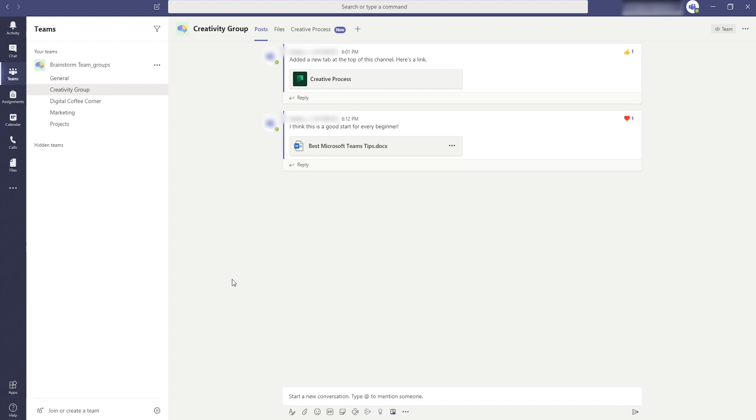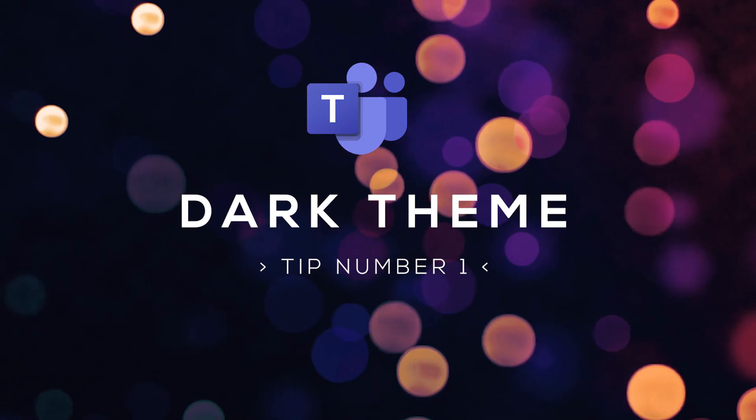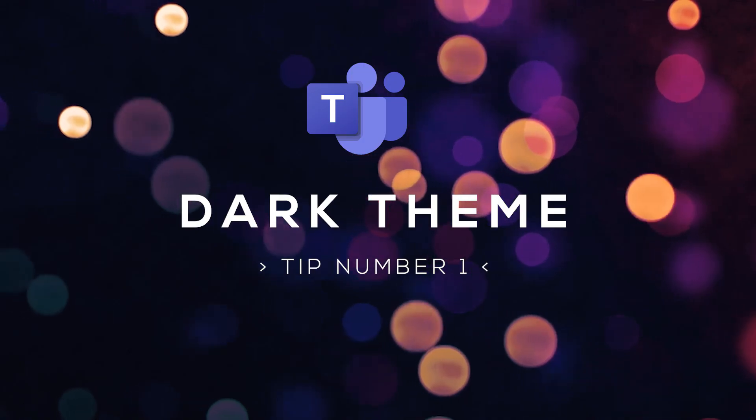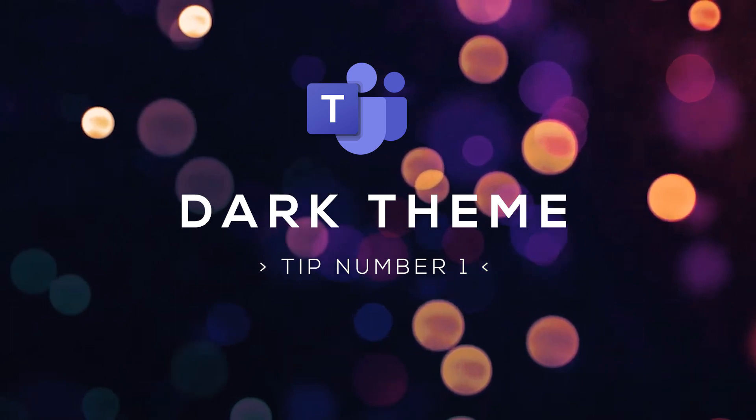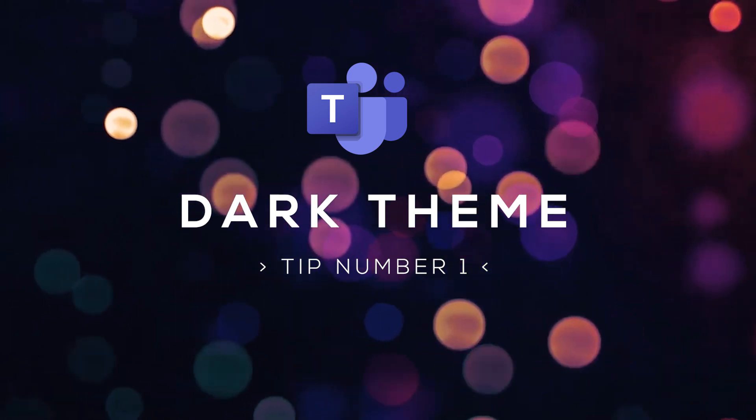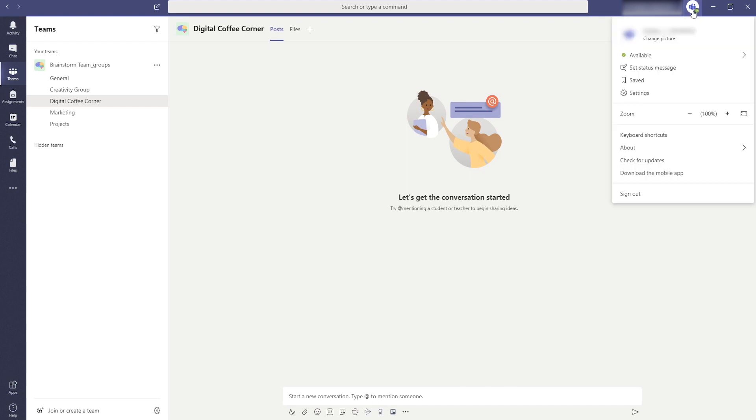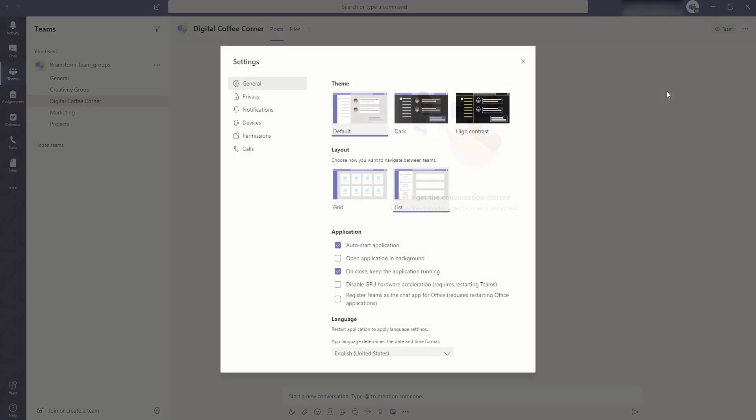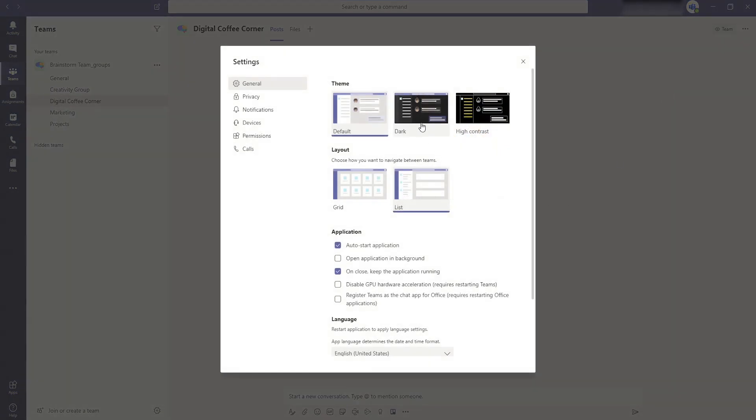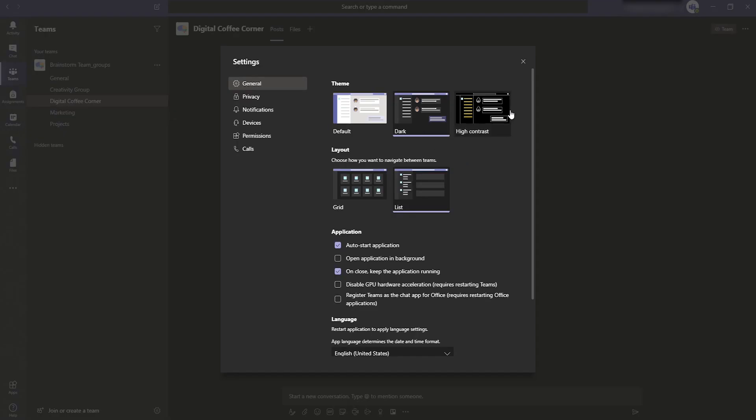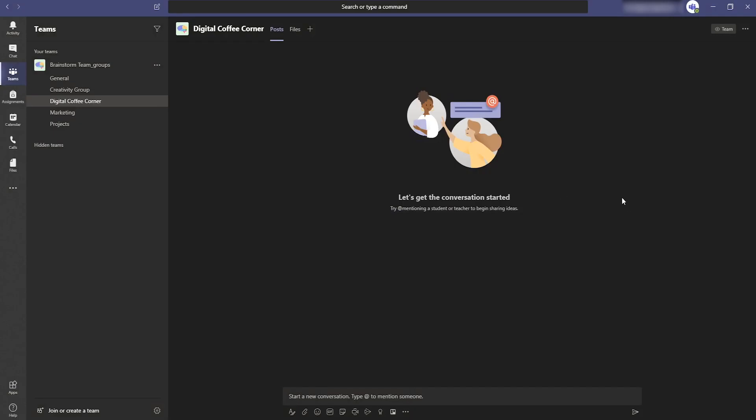Let's start with tip number one. In Microsoft Teams you can enable a dark theme. If you work for hours in a row with the white background you can quickly get eye strain. To change the theme go to your profile, go to settings and then choose dark. There it is, you can work in there for hours.